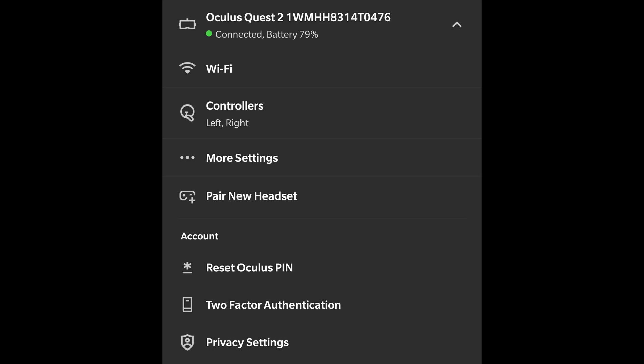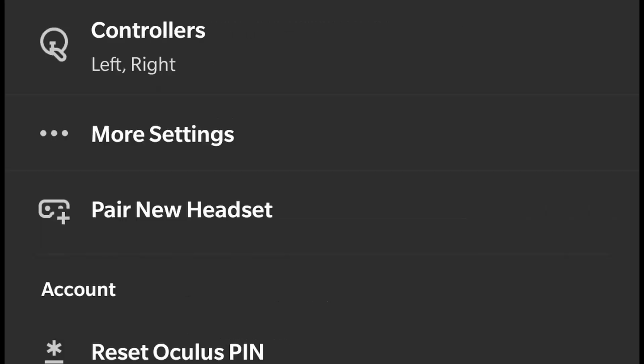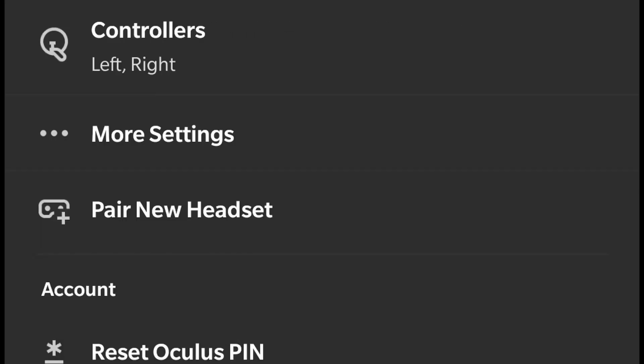You'll see Wi-Fi, controllers, and now there's three dots and more settings. Tap the more settings link button so you can see it more clearly. More settings, tap this one. Now we're going to see several options here.